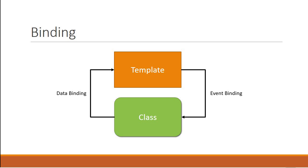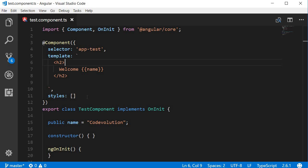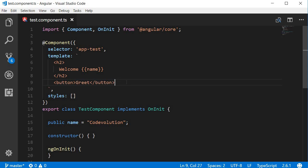Let's understand with an example. I'm going to go back to Visual Studio Code, and in the template let's say we have a button with the text 'greet'. When the user clicks on this button, we want to display 'welcome to code evolution'. So we need to listen to the click event on this button, and here is the syntax.